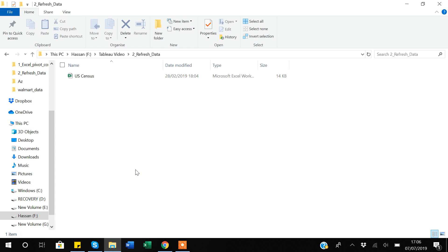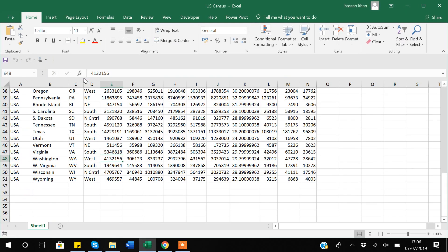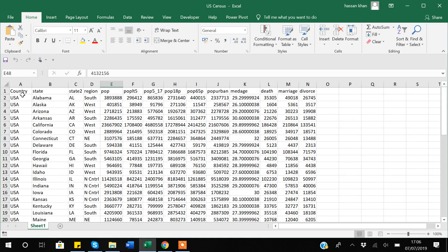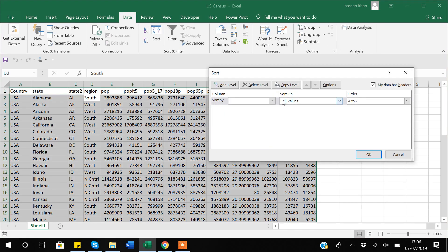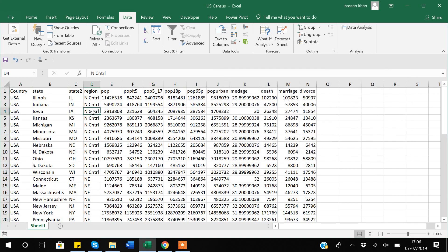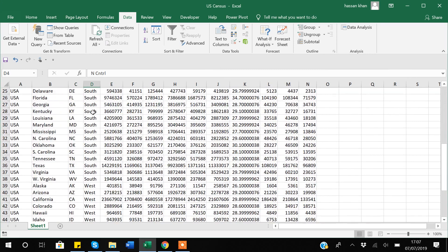This is the US Census dataset that I will be using in this video. I have used this dataset several times before. This is census data for the US only, and we have about 50 states of the USA. There is a region variable which divides the US states into four regions: North Central, Northeast, South, and West.